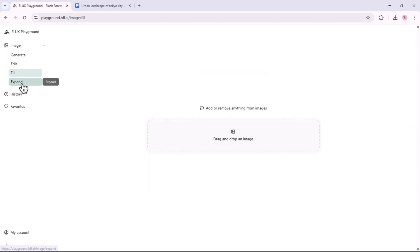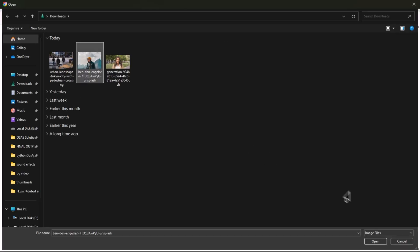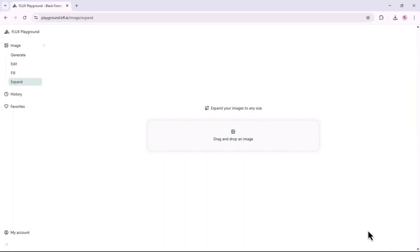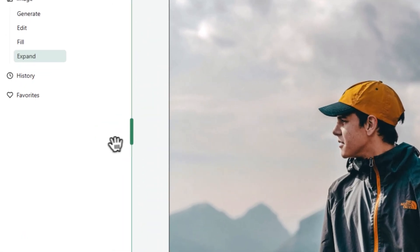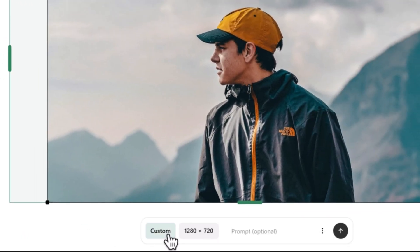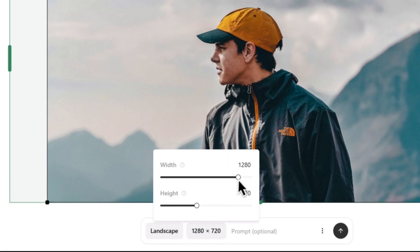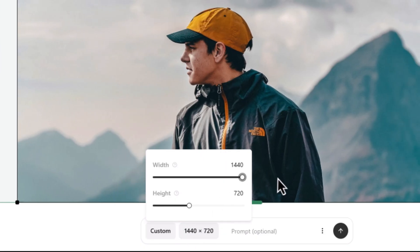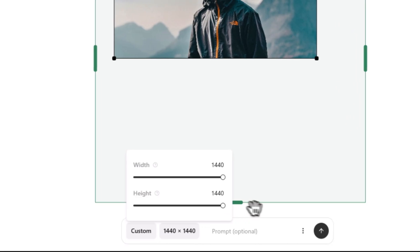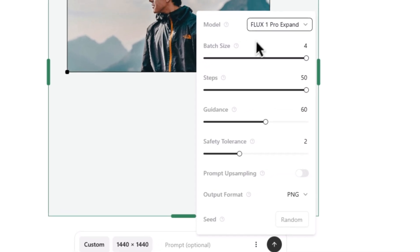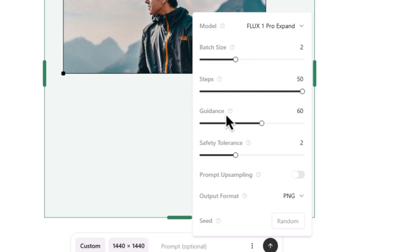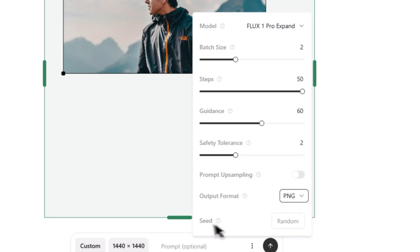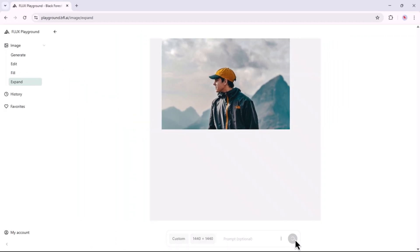The final feature we'll go over is the Expand tool. Click on the Expand tab, then select the Drag or Upload an Image button. Pick your desired image and hit Open. You can adjust the images using the slider to match your preference, or manually input a custom resolution to tweak both width and height as needed. The selected model will be Flux Point 1 Pro Expand. Now choose how many images you want to generate, define the number of steps, set guidance strength from the model, adjust safety tolerance, and explore other available settings. You can also use a seed value for generating consistent image outputs. Once the settings are in place, hit the Generate icon.